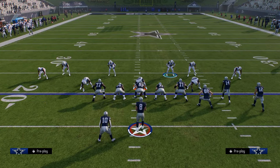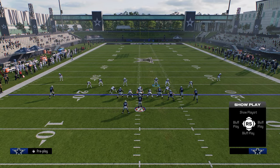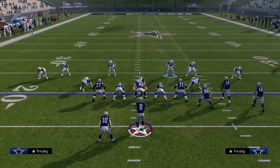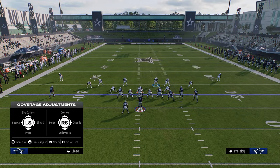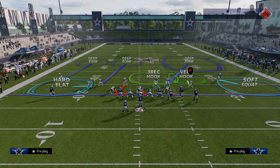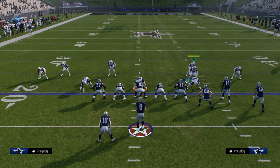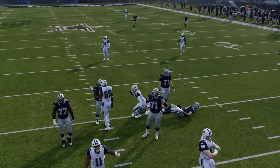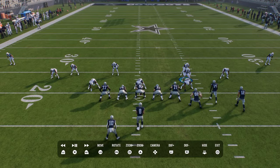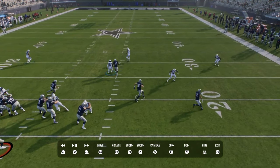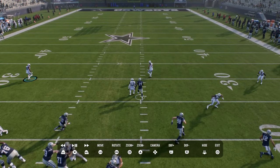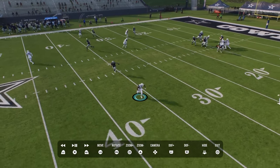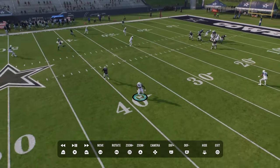Another play this applies to is verticals. One of the hardest routes to defend in verticals is the crosser, and if you take your user and run with it, it opens up the running back. Going back to that original coverage setup, at the snap of the ball I recognize a guy going across and switch stick to the safety. Watch what this coverage does — the 3-rec hook defends the running back and the vert hook, stopping one of the best plays in the game.